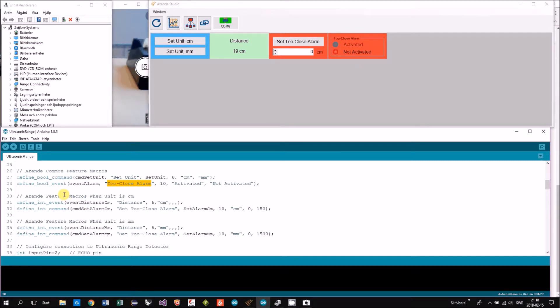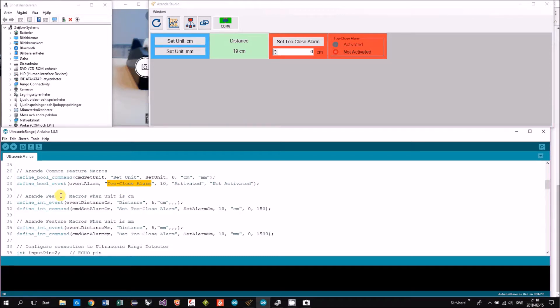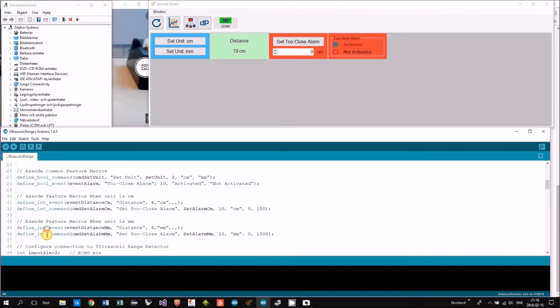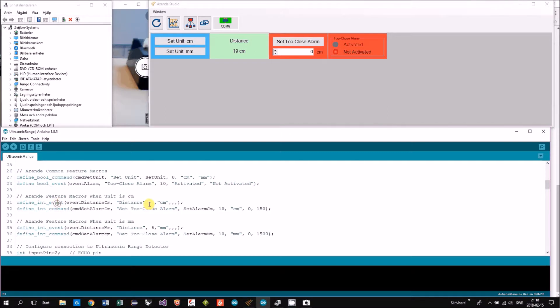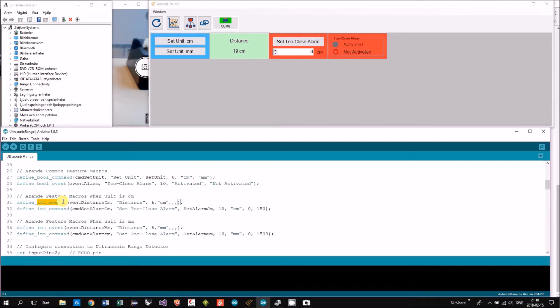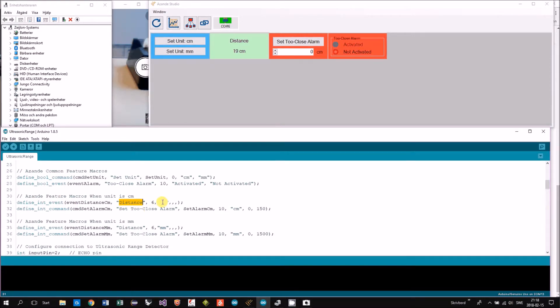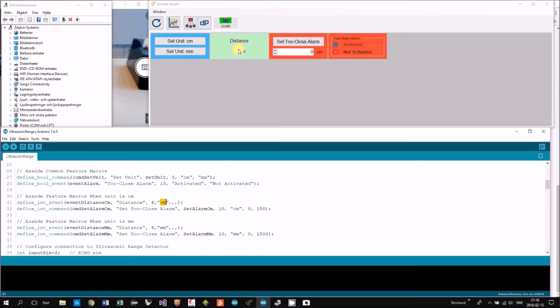And then we have two different features depending on the unit—if you have centimeters or millimeters. We're looking at the centimeters here. We have an int event named distance with the unit centimeters. So that's this one.